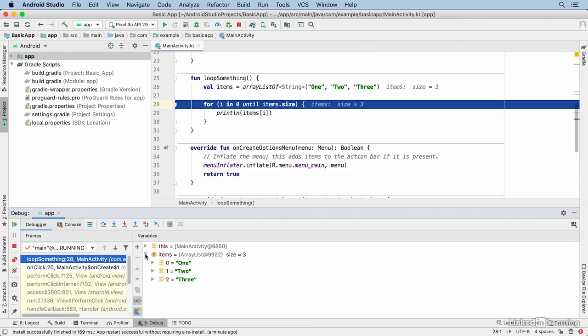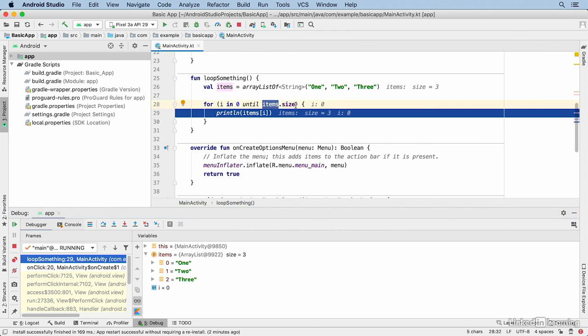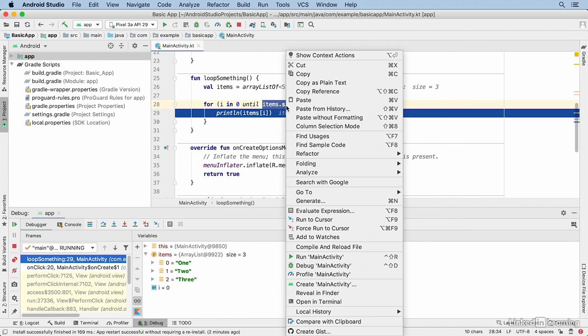In my variables view, I can see those values. Now I'll continue stepping through the for loop. Notice that the values of each item are shown here and they're also shown in the variables area. You can actually get values of more complex expressions. I'll select the expression items.size, right-click on that, and then select Evaluate Expression.